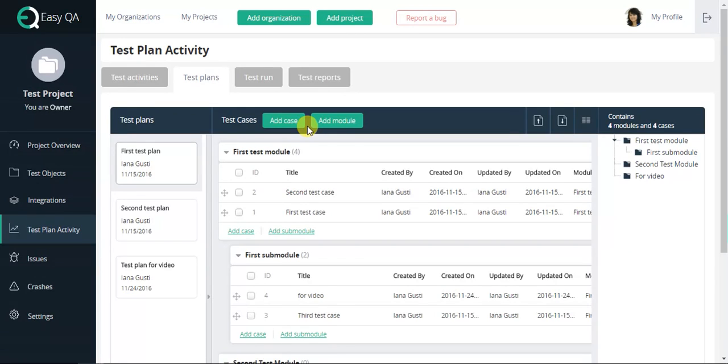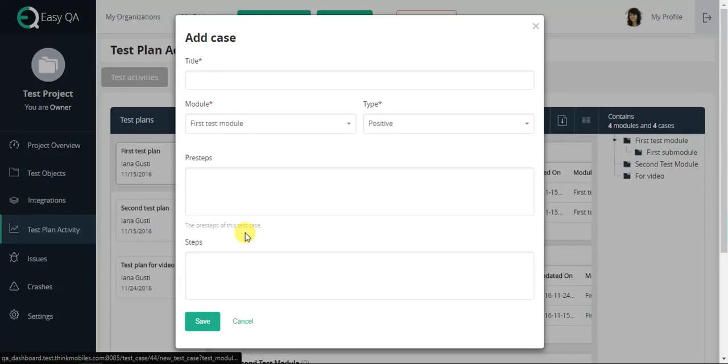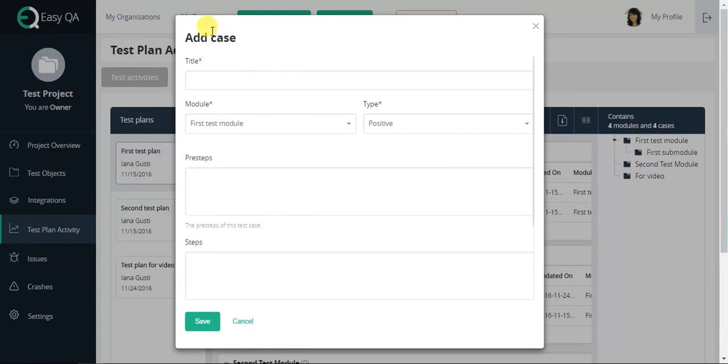To do so, press the Add Case button and describe your test case in the opened window. The test case in EasyQA has the following fields.